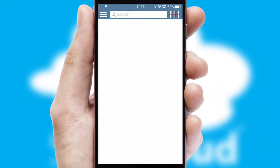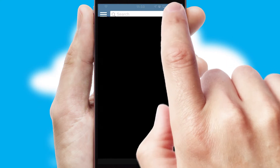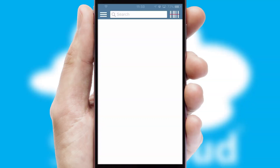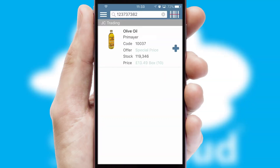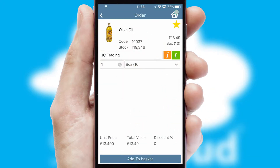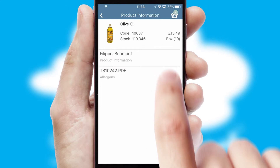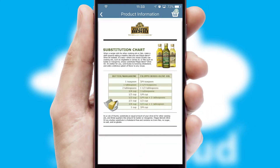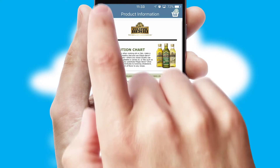Products can also be easily located and ordered by scanning any type of barcode or QR code. If you require further product information, then by clicking the information button, you will be able to access detailed PDFs on the products.